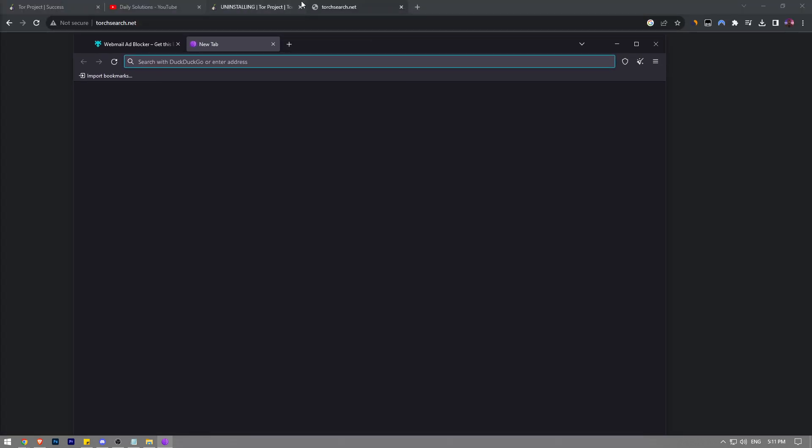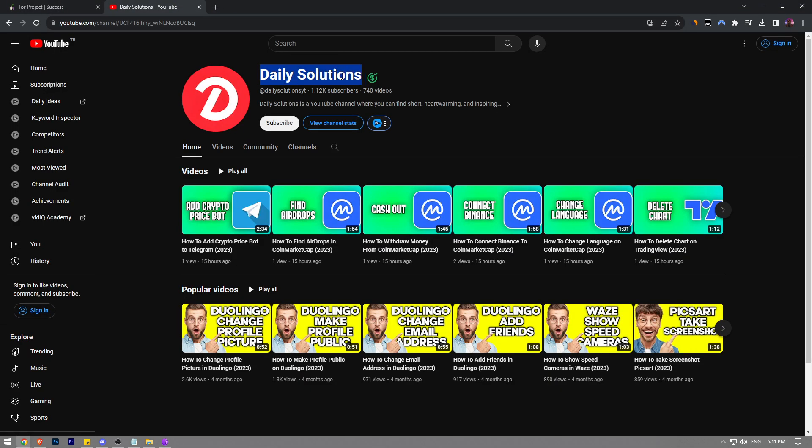But before I show you, like the video and subscribe to Daily Social YouTube channel and also consider making a donation using the thanks button below if this video helps you out. With that in mind, let's get right into it.